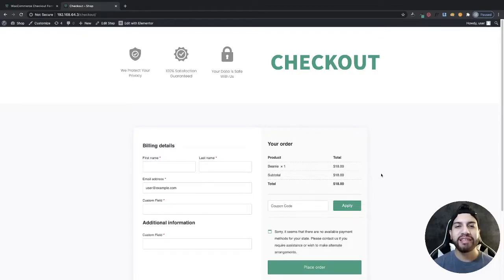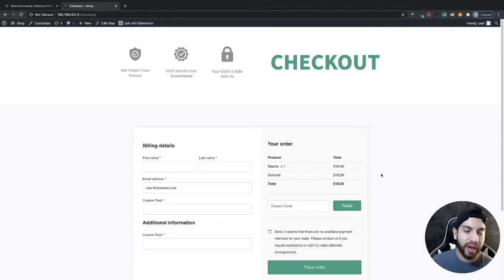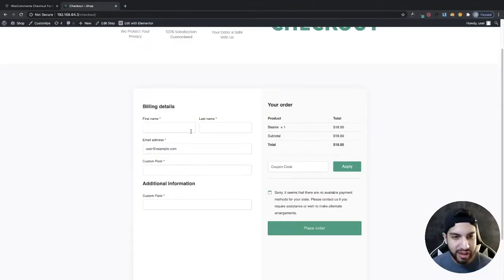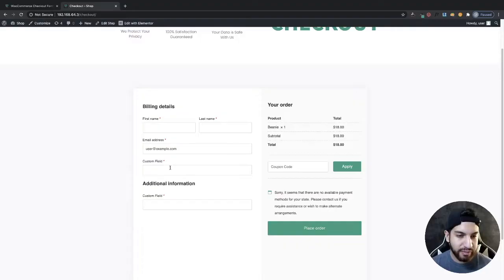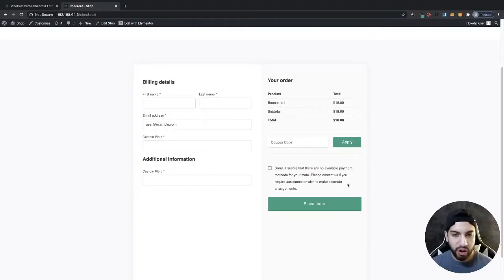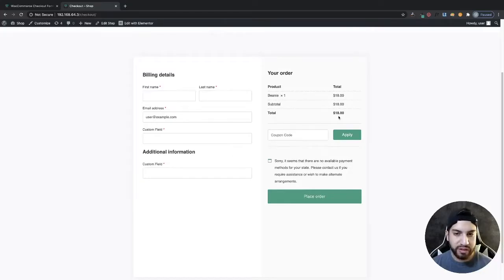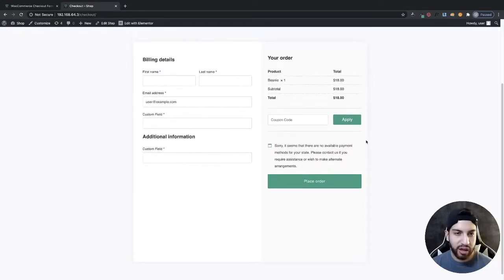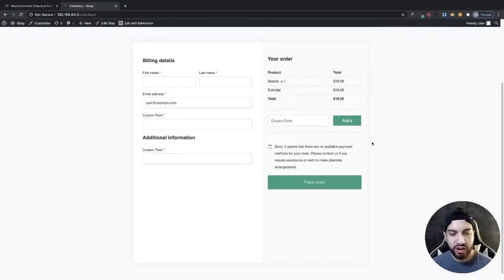What is up guys? I'm Uriel Soto and in this video I'm going to be showing you how to create custom checkout fields. We're going to be creating something just like this — basically you'll have your first name, last name, email, and a custom field, and you're also able to remove any fields that you don't want on your checkout. I do have a video on my channel showing how I created this nice-looking checkout.